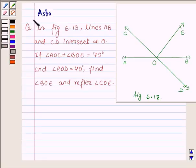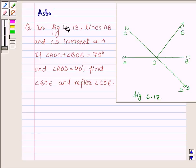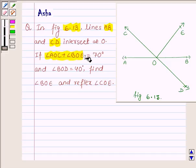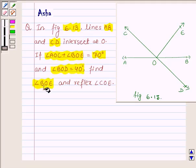Hi and welcome to the session. I am Asha and I am going to help you with the following question which says: In figure 6.13, lines AB and CD intersect at the point O. If angle AOC plus angle BOE is equal to 70 degrees and angle BOD is equal to 40 degrees, find angle BOE and reflex angle COE.